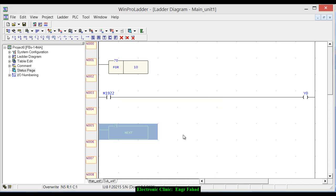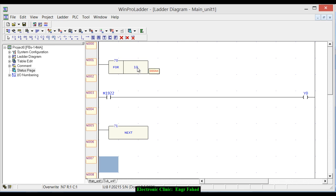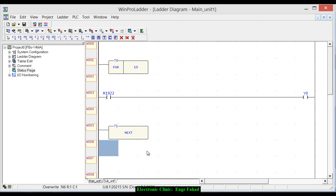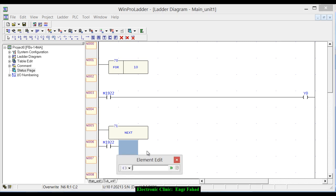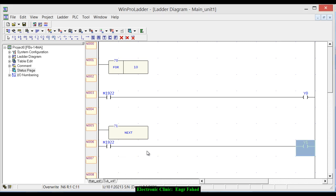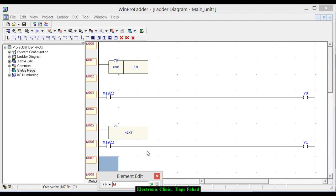This is the end of the for loop. Click OK here. So when this loop will be executed 10 times, then after that it will run the next instruction after the next instruction. So let's use another M1922 and output Y1 and M1922.